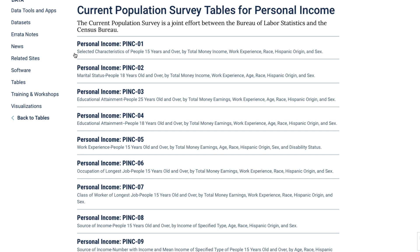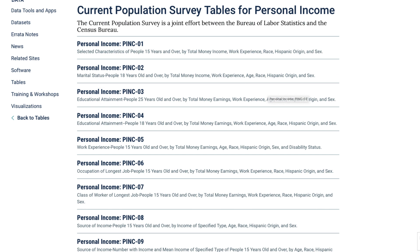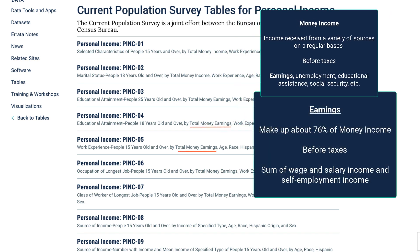This table of contents page shows you the personal income tables, PINC01 through PINC11. The title for each table gives you the topic and the characteristics it's broken down by. Remember to also decide if you're looking for money income or earnings. Money income is defined as income received from a variety of sources on a regular basis before taxes. It includes earnings, unemployment, educational assistance, social security, etc. Earnings makes up about 76% of money income, and it's the sum of wage and salary income and self-employment income.